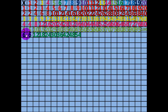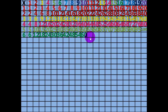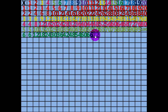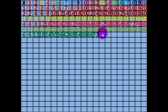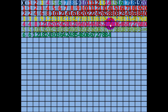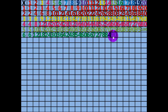10 times 6 equals 60. 11 times 6 equals 66. 12 times 6 equals 72. 13 times 6 equals 78. 14 times 6 equals 84. 15 times 6 equals 90.